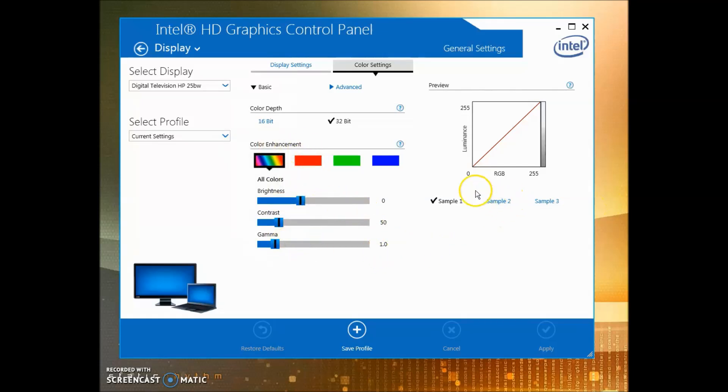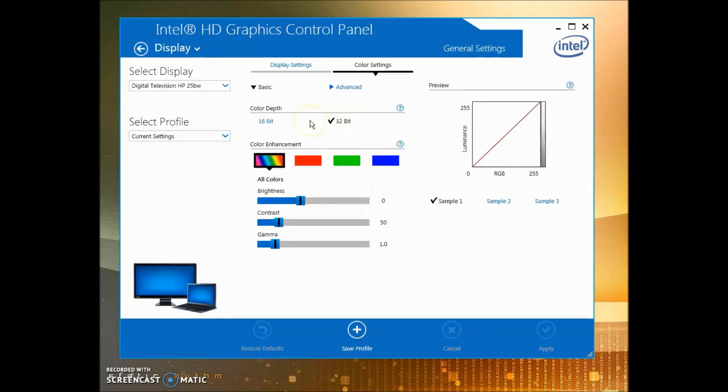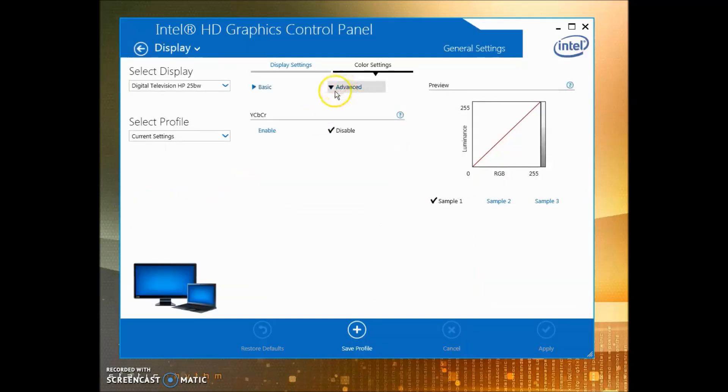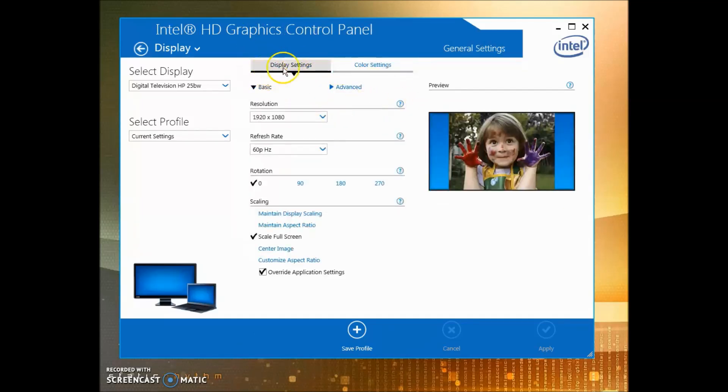Next, go back, go back in the Display, go to Advanced, and make sure that you have YCbCr disabled.